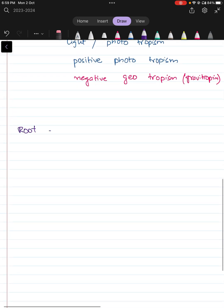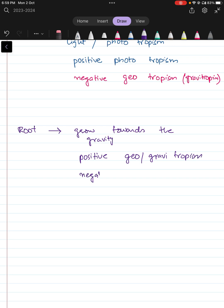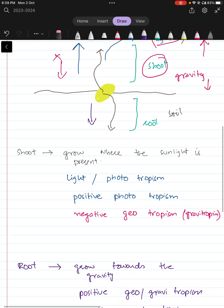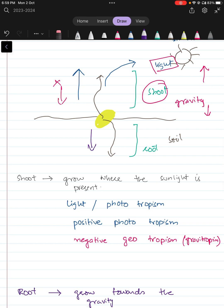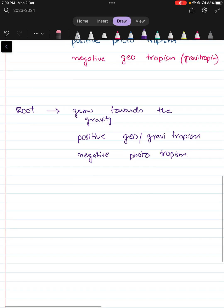Vice versa for the root: the root grows towards gravity, going downward, so it shows positive geotropism. But it grows against the light, which comes from above, so it shows negative phototropism. The root grows downward — positive geotropism, negative phototropism.